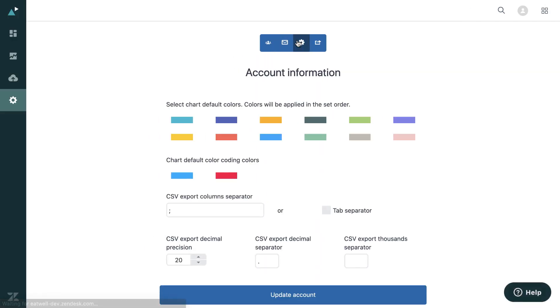And lastly here, we just have where you can actually select default colors. So these could be relevant to your brand and they will be populated when you create queries. And there's also some options here for exporting data.